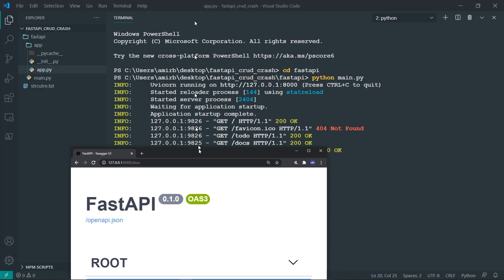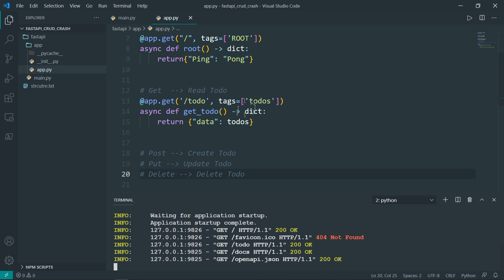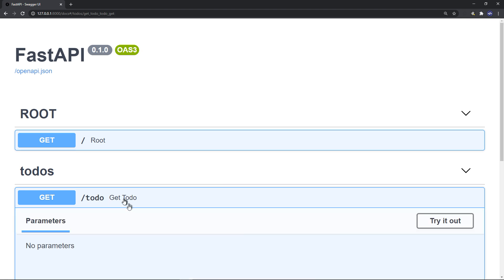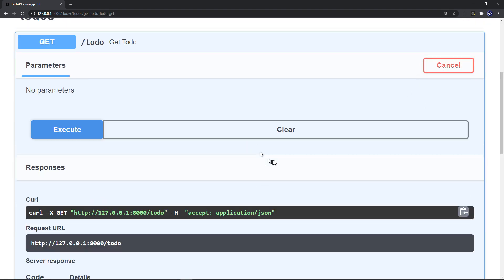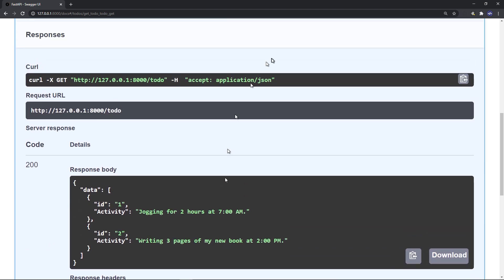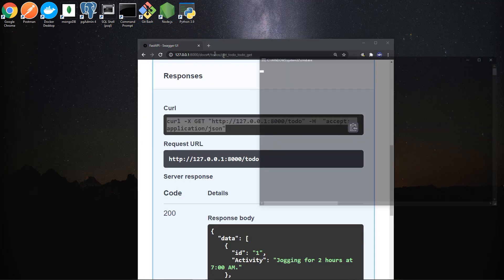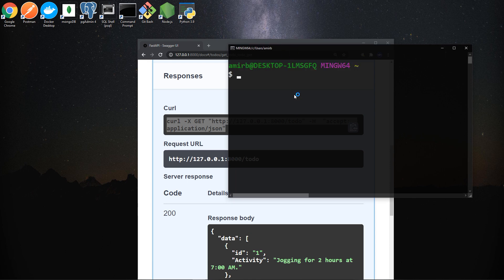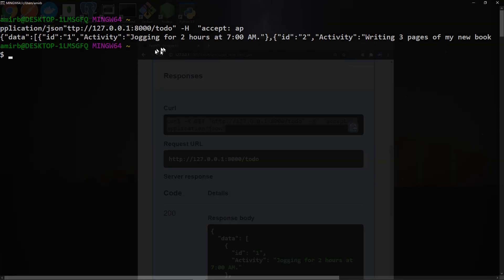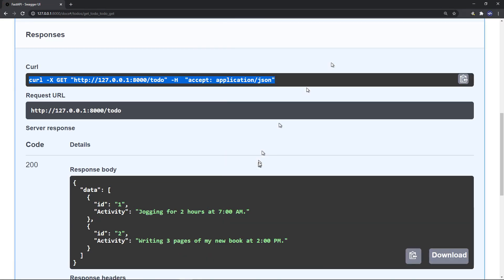If we go to docs, we'll have a different view. You can see the tags we created: root and todos. In the GET route for get-todos, if you try it out and execute, you'll get both to-dos. If you take that curl link and try it in Git Bash, you'll get the response with status code 200, which means everything is okay — no internal server error, it responded perfectly.